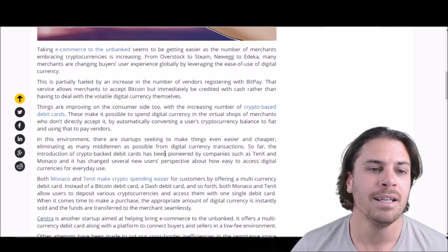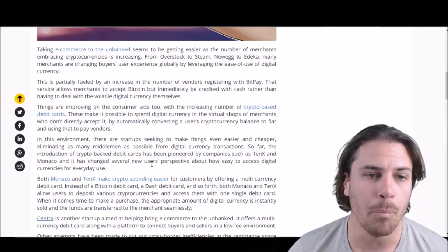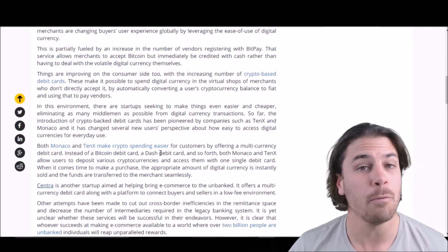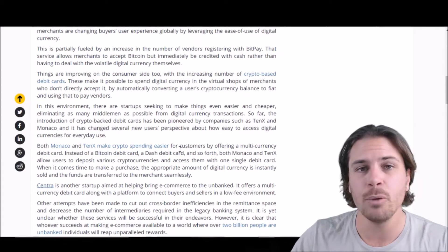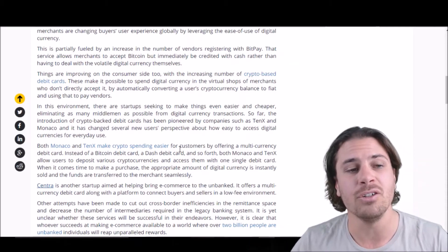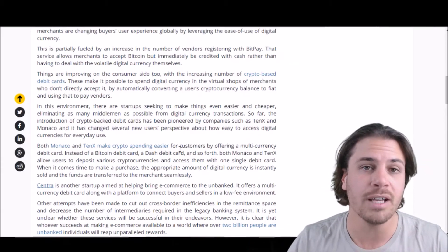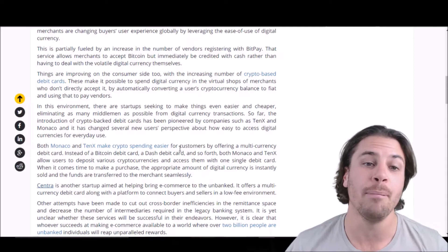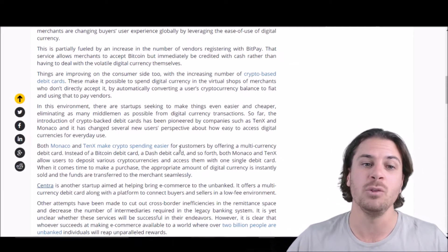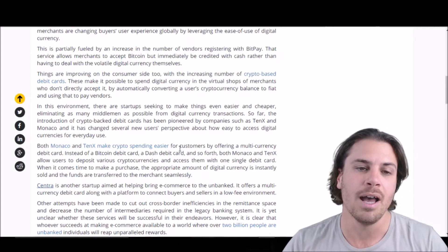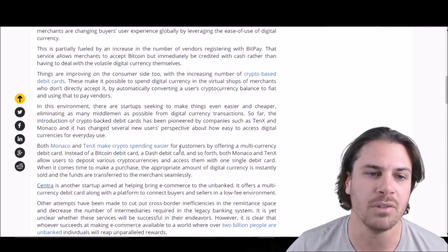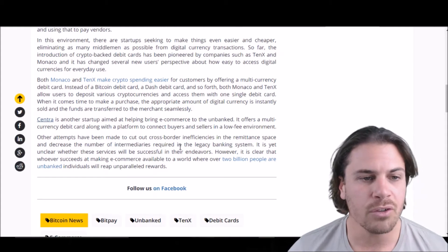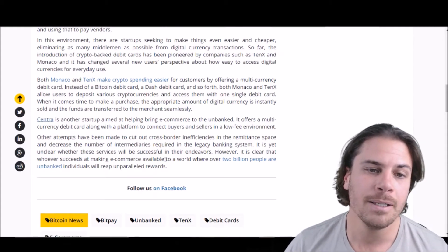Now, BitPay does the same thing where someone can pay in a cryptocurrency. It instantaneously transfers that to fiat currency for the vendor, basically allowing them to accept Bitcoin and different cryptocurrencies without having to set up the wallets and to actually accept that cryptocurrency themselves. So really interesting stuff, and it goes into how there's another startup company, in addition to 10x and Monaco, looking at offering a multi-currency debit card.